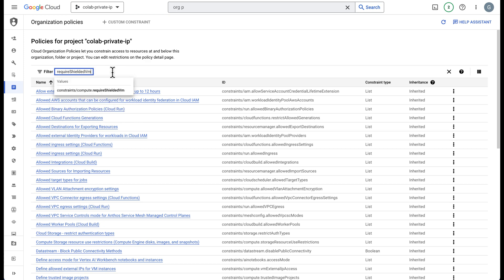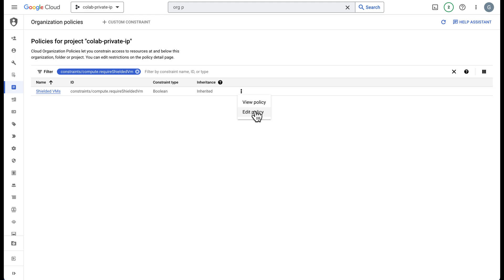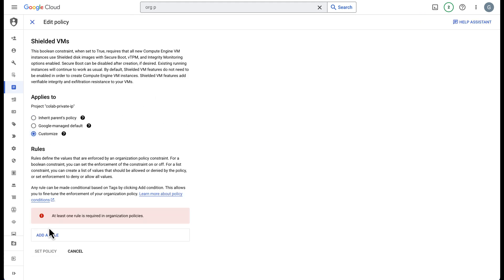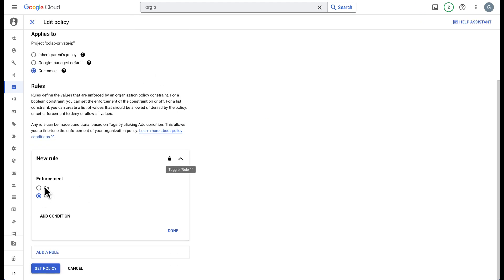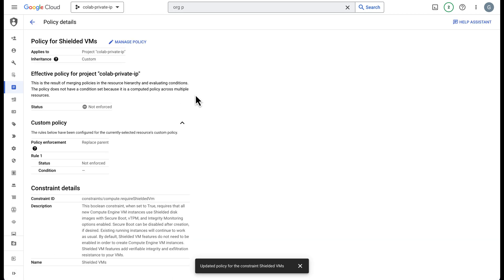Easiest thing to do is search for it here and then you can click the three dots, edit policy. In this case I'm going to customize it, add a rule. I'm going to say enforcement is off, done, and I'm going to set the policy. This will take a minute to update the policy but it then takes about another minute or two to propagate through the system. Make sure you wait a minute or two after this step.